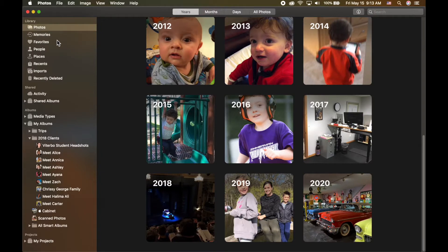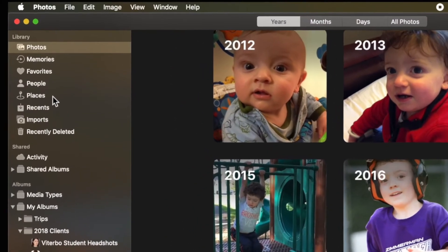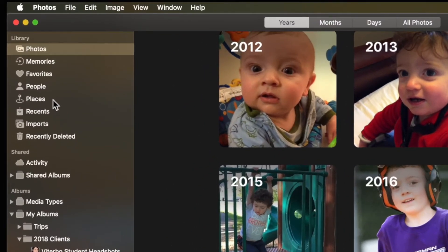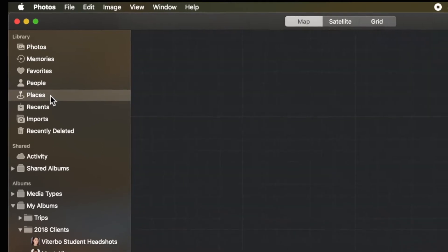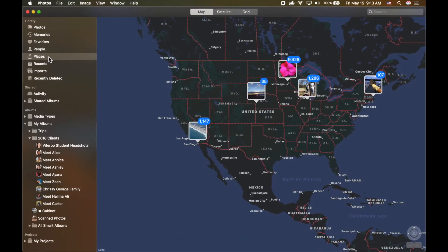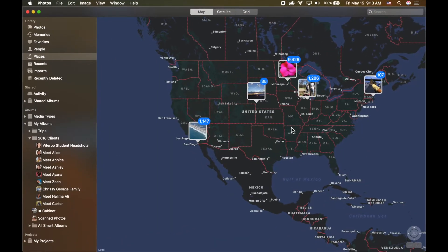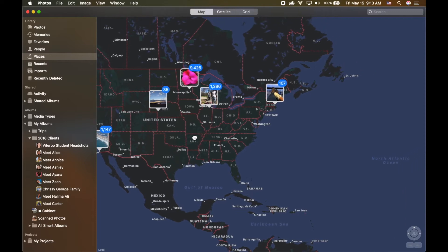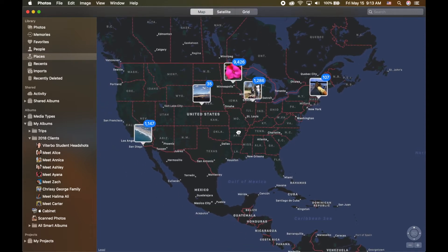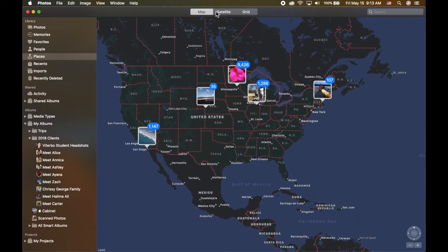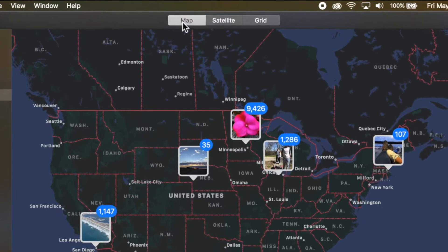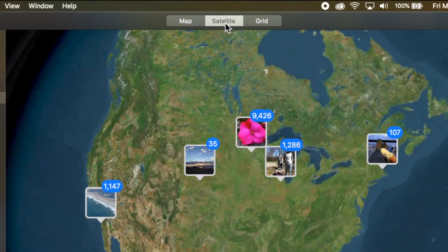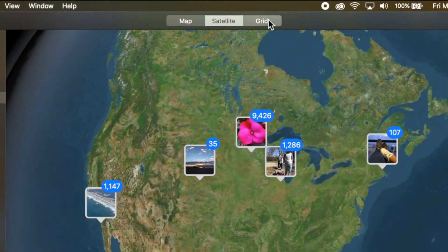When you open up photos, on the left hand side you will have a category under the library called Places. If I click on Places, this shows me essentially a map, and to start off there are three ways to view the map: across the top we have Map, we have Satellite, and then we have Grid.